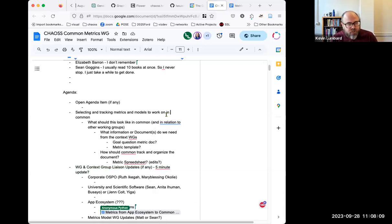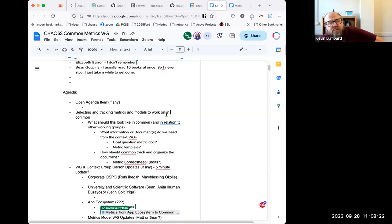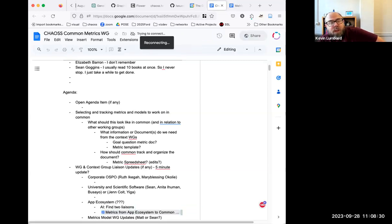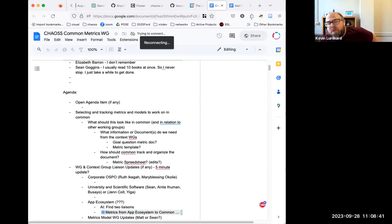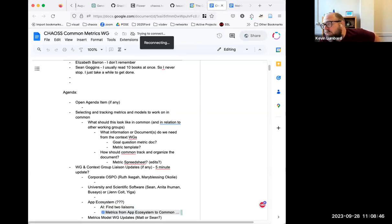If there are any open agenda items that aren't in the list currently, please feel free to add them. The second item is an open agenda item from last week discussing how we as the common working group would like to select and track the metrics and models that we're working on. This question is about how the metrics come into the working group, how we decide what metrics we want to work on, and how we track those metrics.